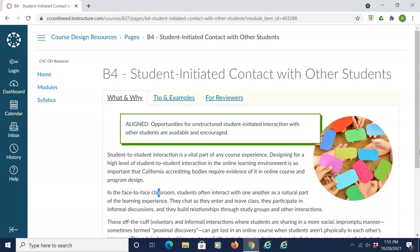In order for courses to be aligned with section B4 of the CVC-OEI course design rubric, opportunities for unstructured student-initiated interaction with other students are available and encouraged.